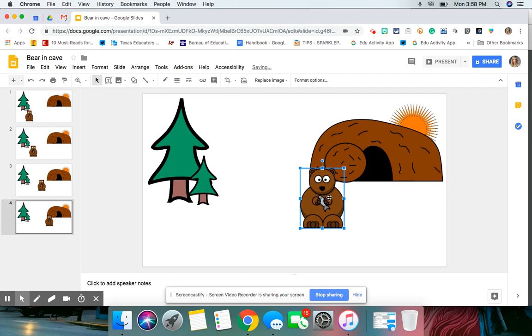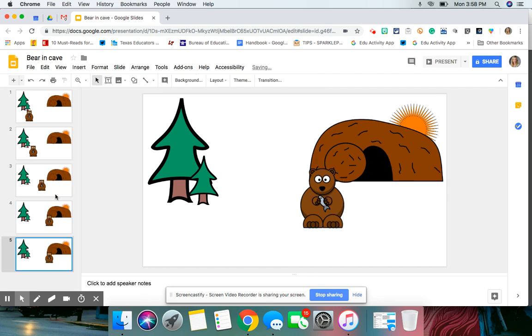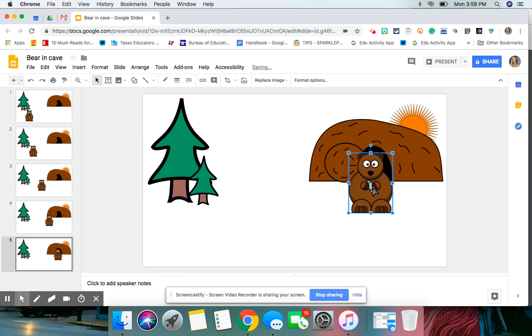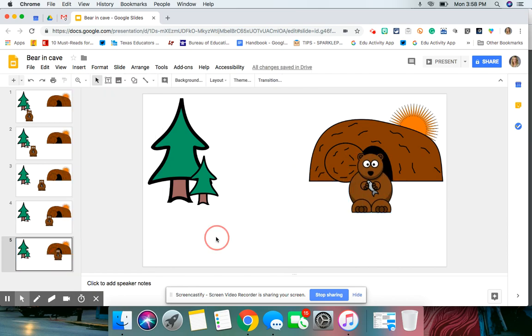So now your bear is in front of your cave. You're going to keep on duplicating until your bear gets inside the cave, and then I'm just going to stop it there. So once you have all of your slides created,